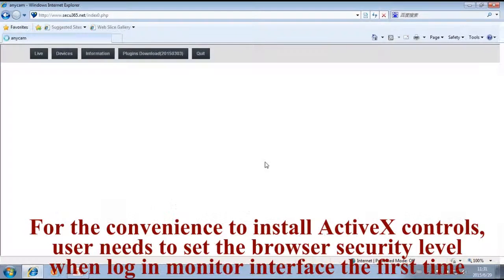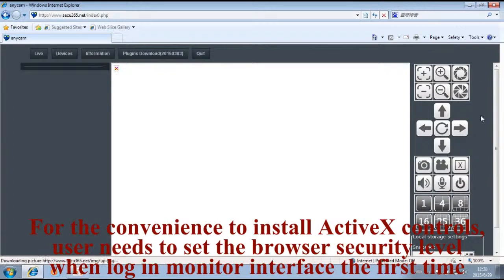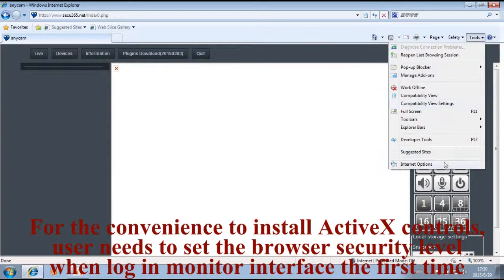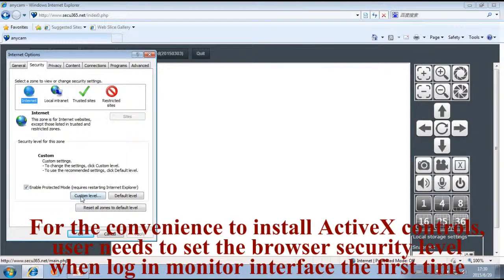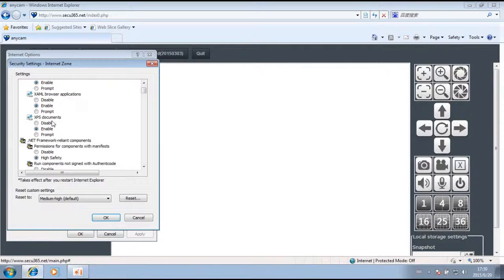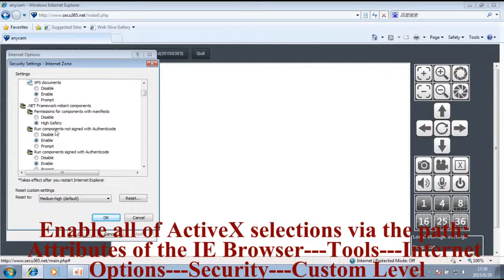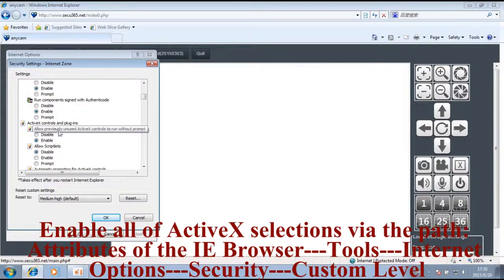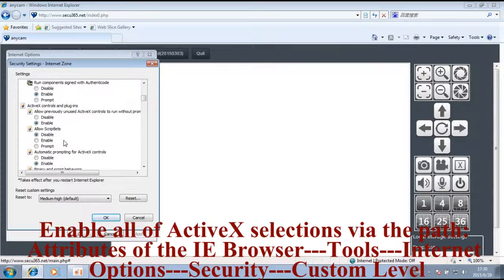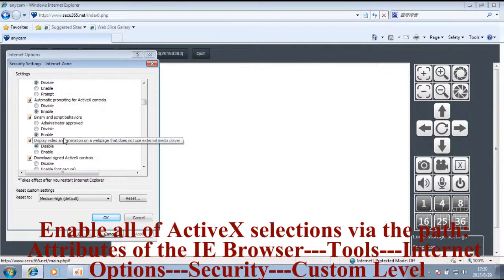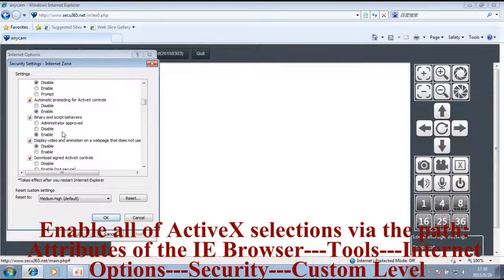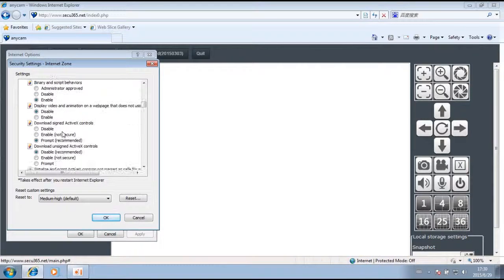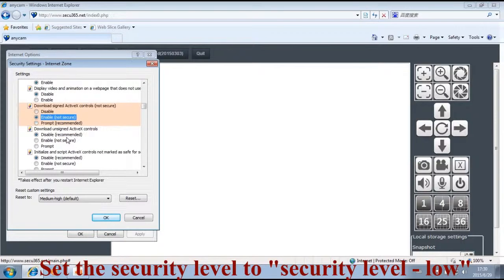For convenience when installing ActiveX controls, users need to set the browser security level when logging into the monitor interface for the first time. Enable all ActiveX selections. The path is in the IE browser: Tools, Internet Options, Security, Custom Level.